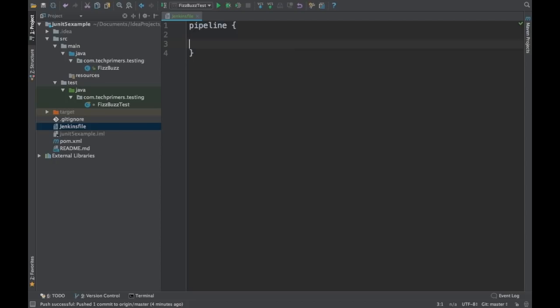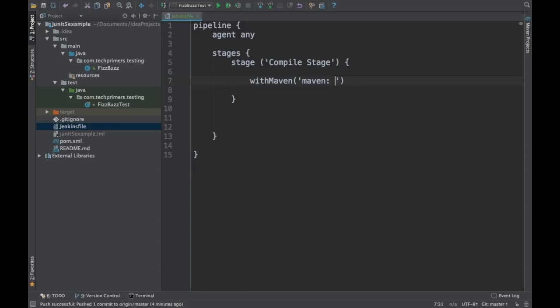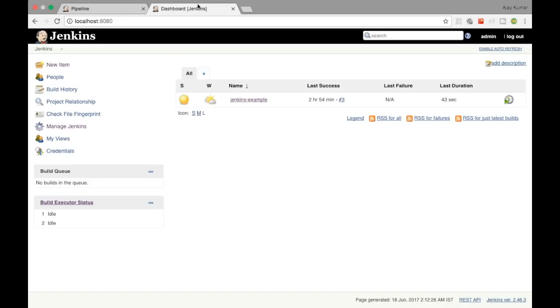I'm just creating a pipeline where agent is set to 'any', and then I have different stages. The first stage I'm going to call the compile stage — giving it my own name so we can differentiate. Since I have a Maven project, I'm going to specify the version and configuration of Maven being used.